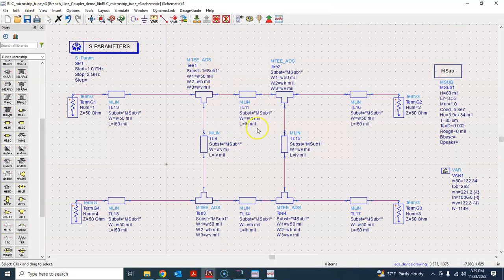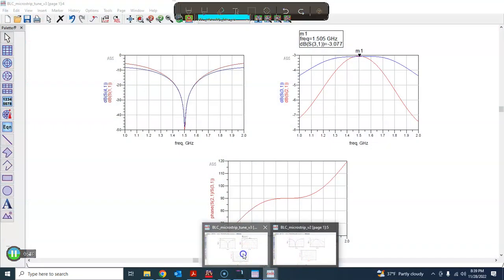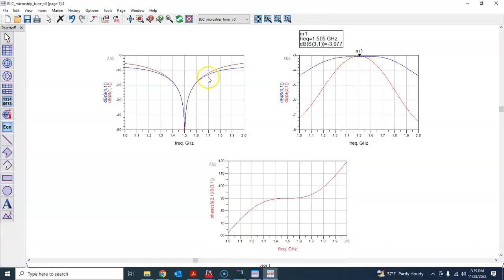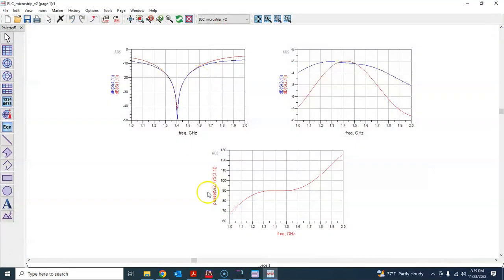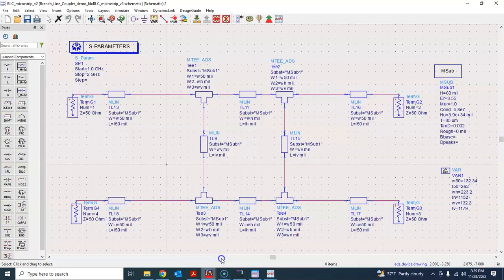What we did is we came to another schematic and used the tuning feature, played with a couple of variables, and that helped us bring the result back. So this is how you use tuning to achieve particular specified goals. Another way of doing this is to use the optimization feature.